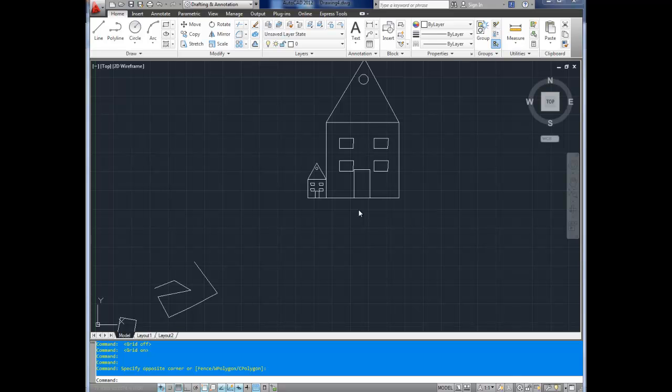Hey everybody, it's Brandon here from betterateverything.info again, and this is part five of my AutoCAD basic series. In this video, we're going to cover grids, snap, osnaps, and tracking. Don't worry if you don't know what those are. I'll explain as we go.